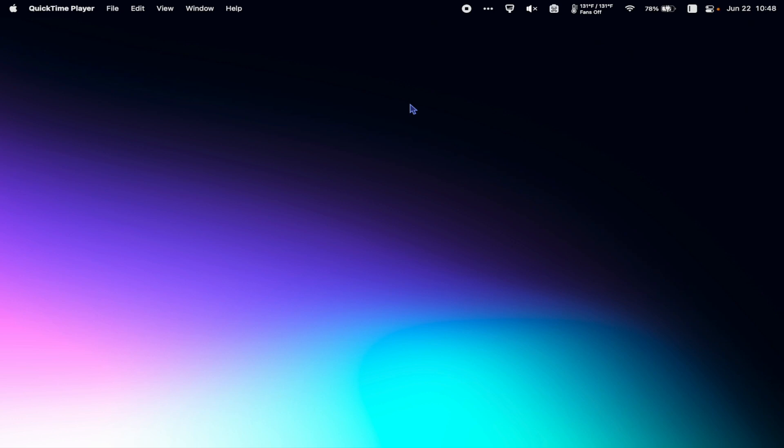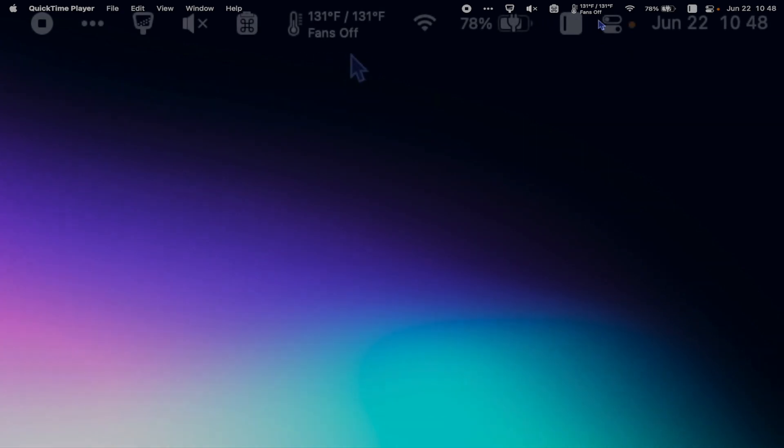What's up everyone? In this video I'm going to show you what's in my menu bar and talk about what each tool does.